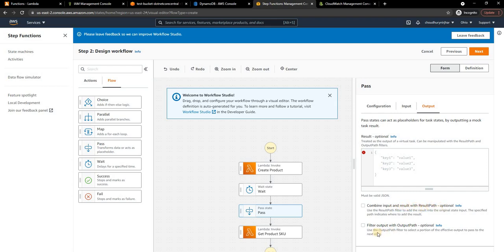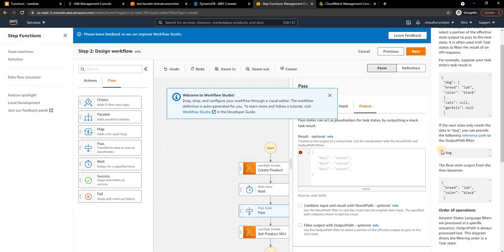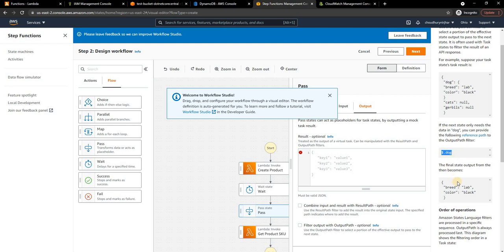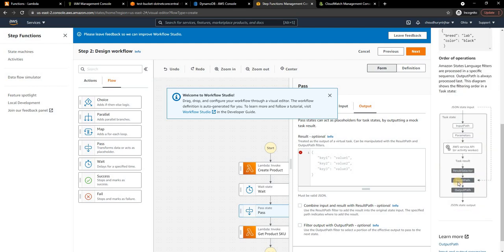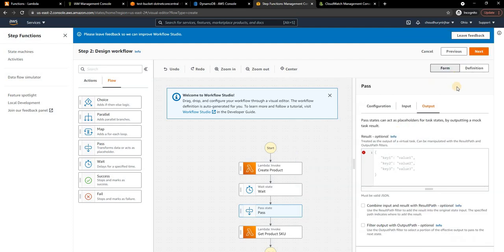Here as you can see you can transform the input itself using some filter operation with InputPath or transform the input. Same thing you can do with the output. In the output you can combine input and the result using a ResultPath or filter output with OutputPath.